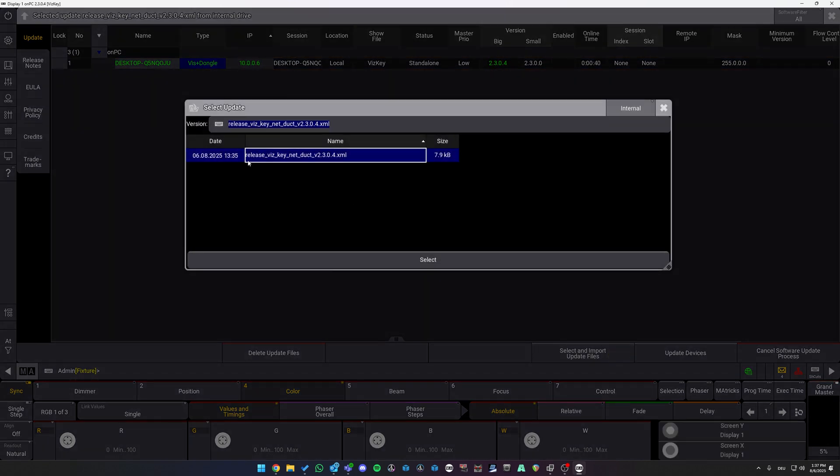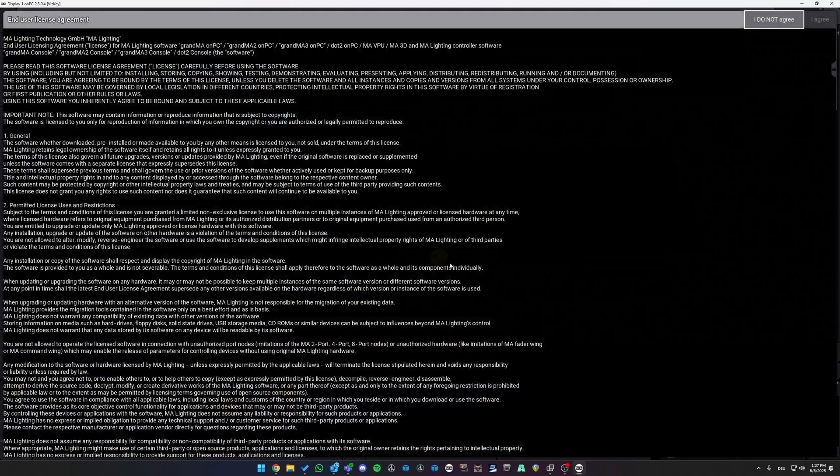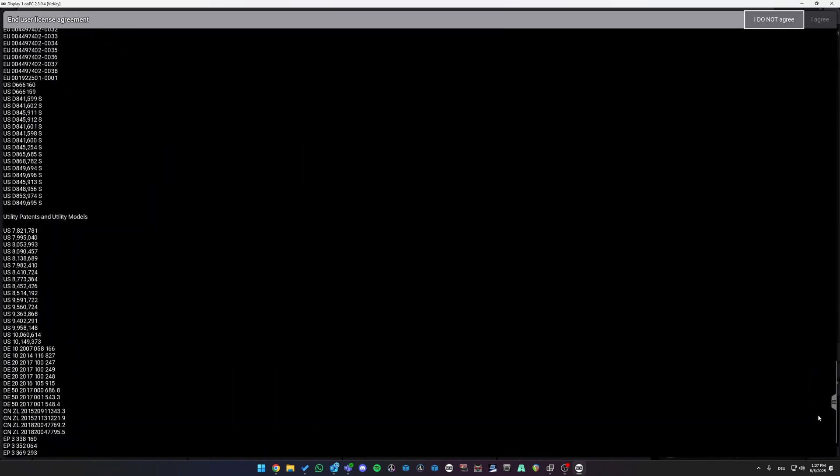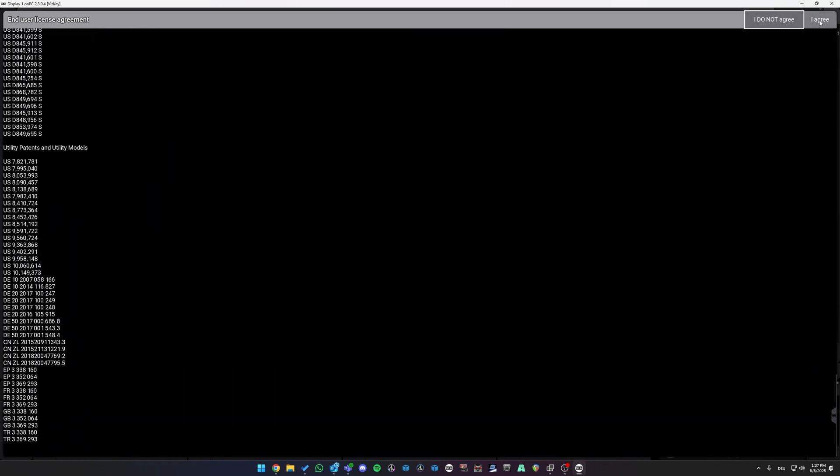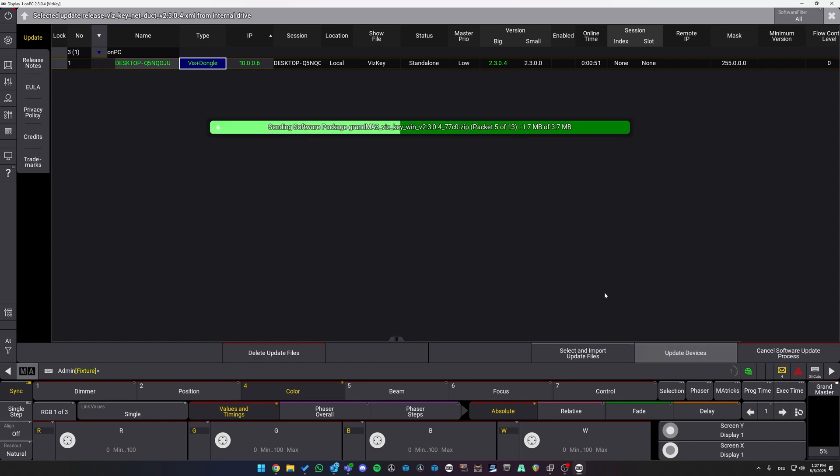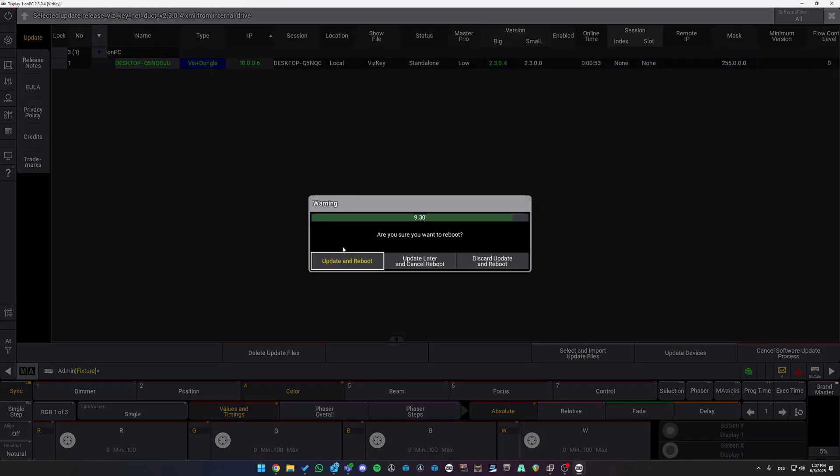Select the just extracted .xml file which we copied into the folder, select, scroll down, agree, and update devices. Update and reboot.